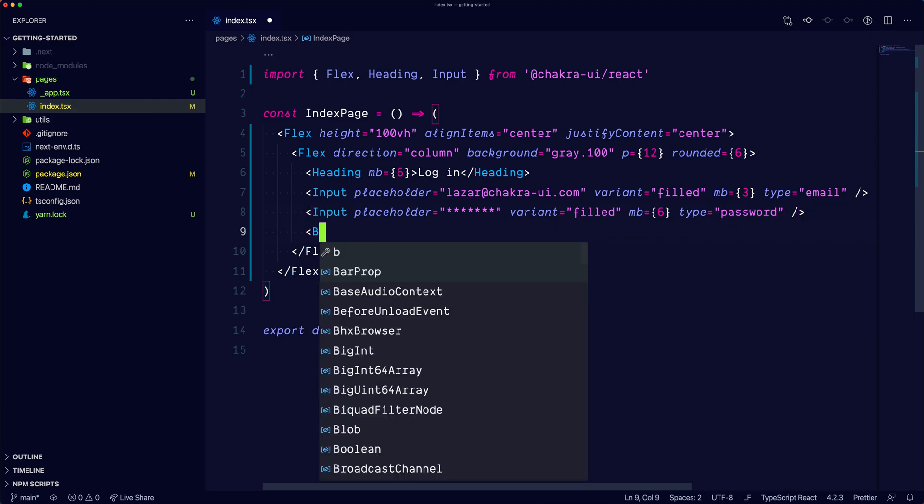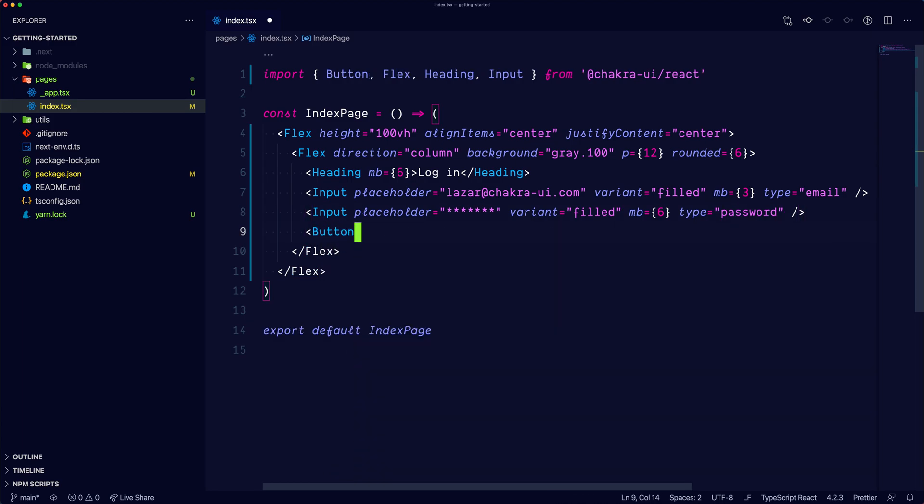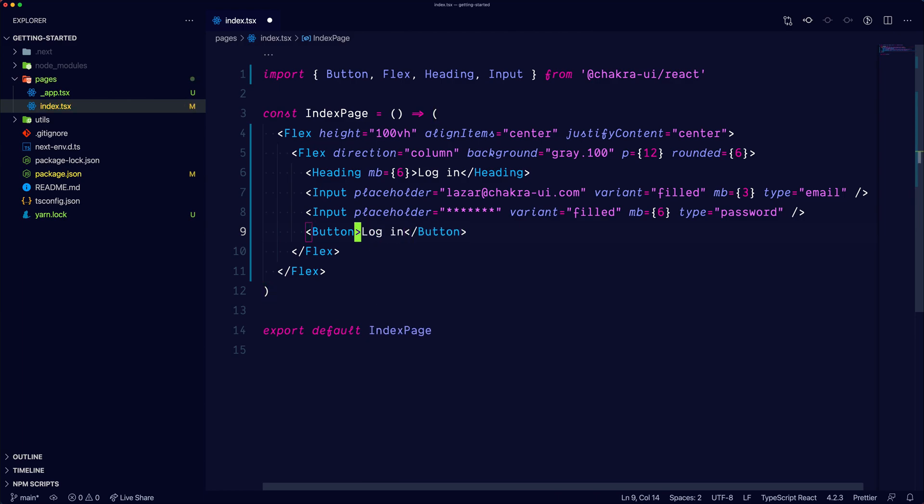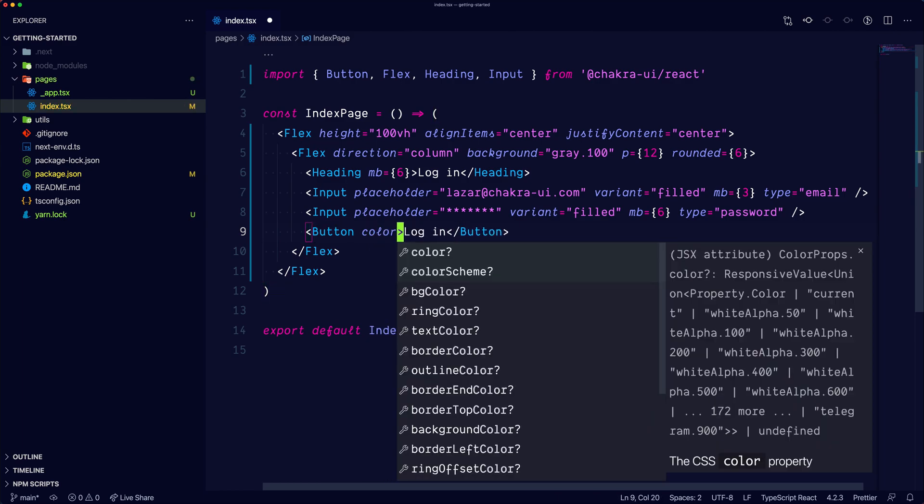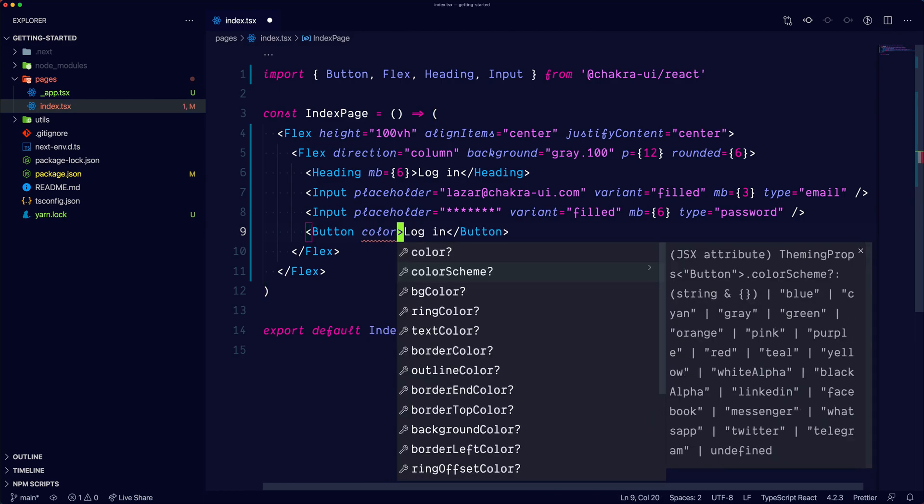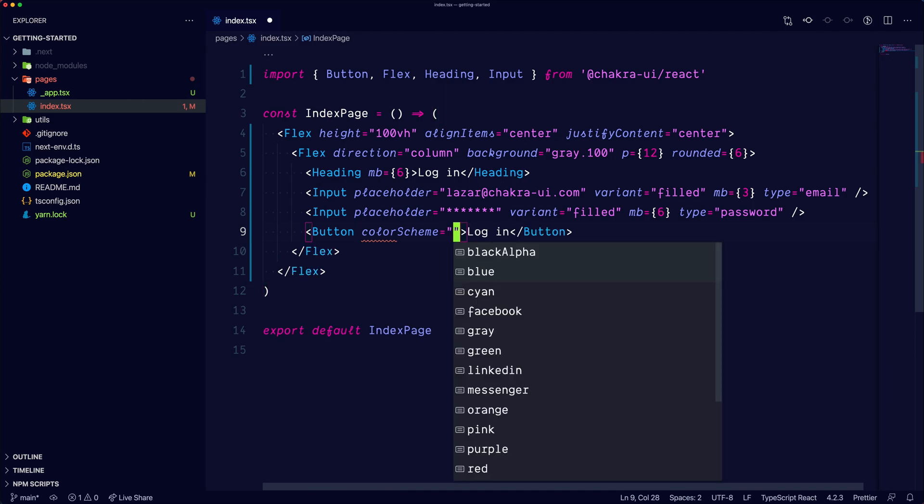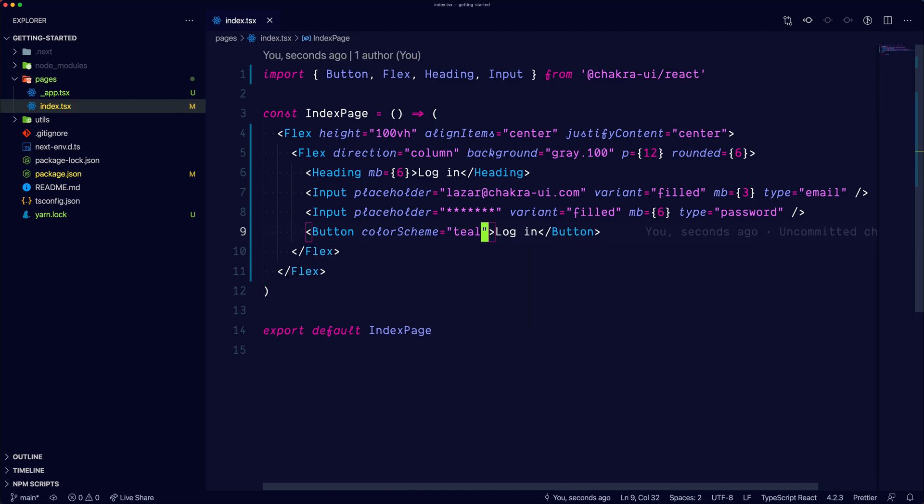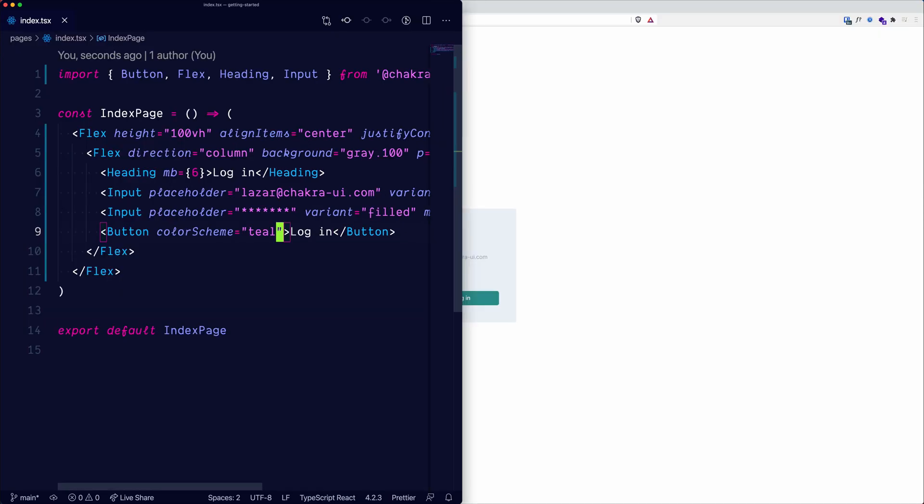And of course, we're going to need a button with a text of login, and we will set the color scheme to teal. So let's see how that looks like.